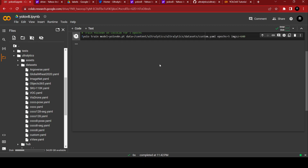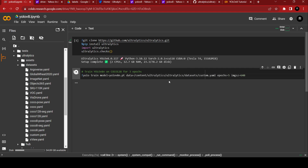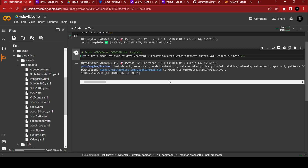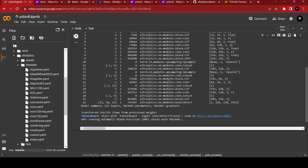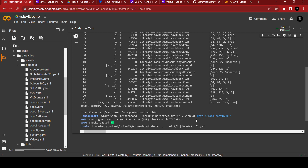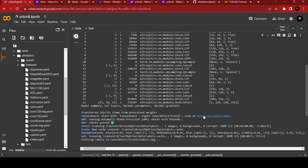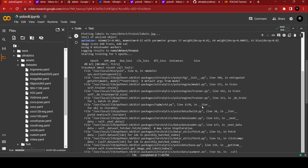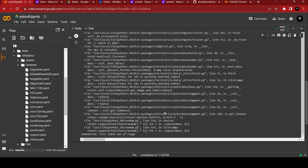Now if you run the cell again, I think it should work. Yeah, it's downloading the model — it's going good. You can check the status and validation sets in localhost. But I'm now getting a 'list index out of range' error.